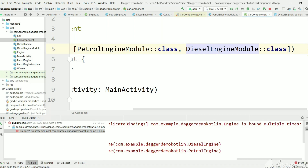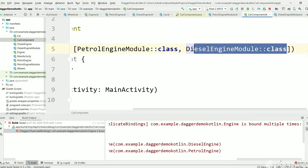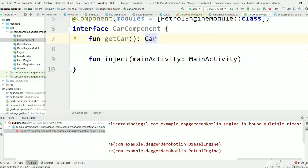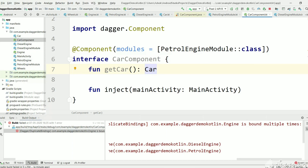We need to provide either PetrolEngineModule or DieselEngineModule in CarComponent, not both. Remove the conflicting one and that resolves the issue. This is how we provide implemented classes to Dagger when using interfaces. In the next tutorial we will learn how to handle third-party classes — since we can't add an @Inject constructor to a class we don't own. I hope you liked this video, please share and subscribe, thank you for watching.